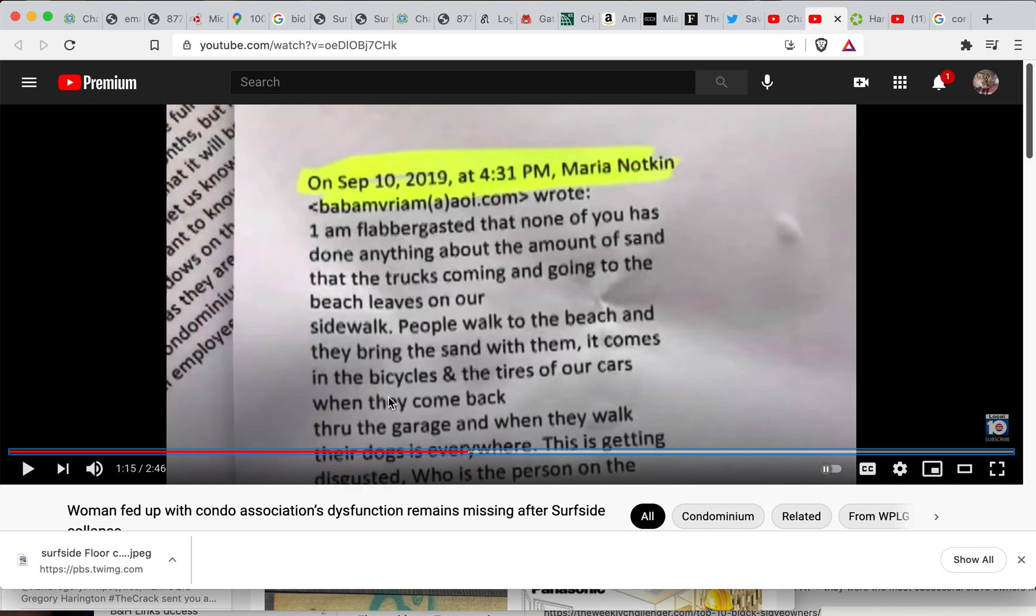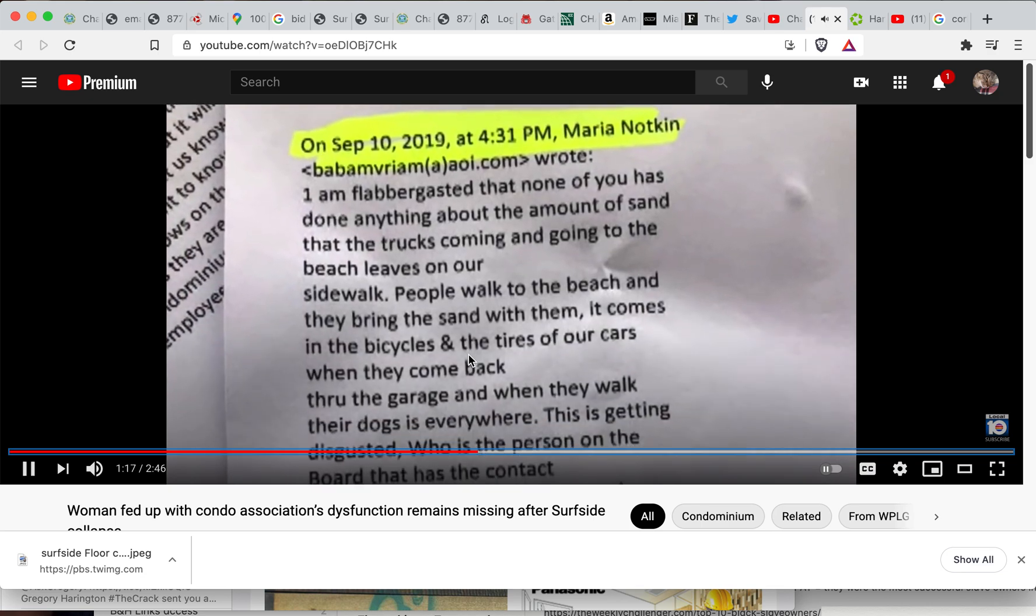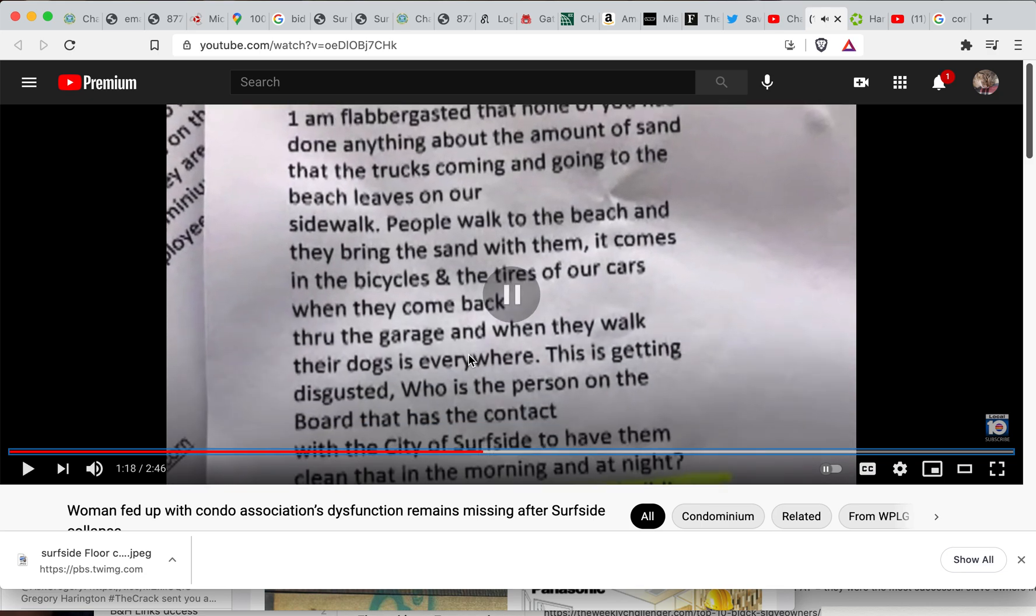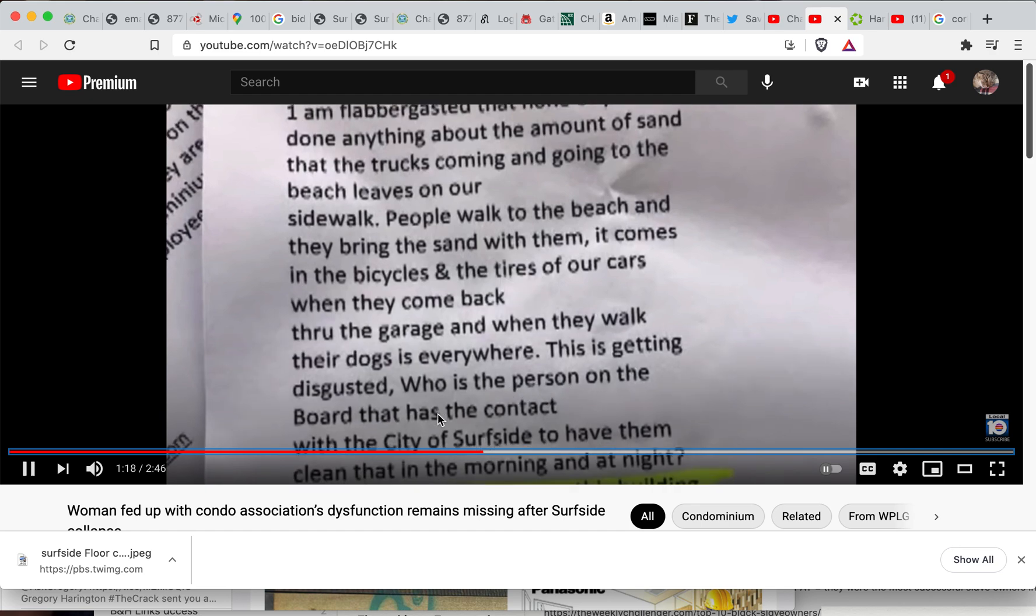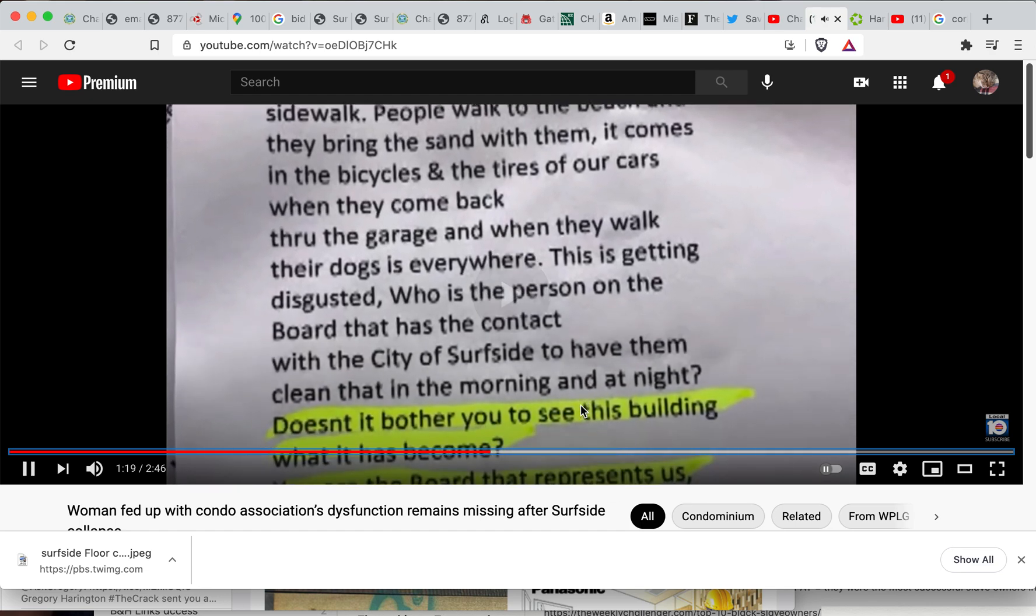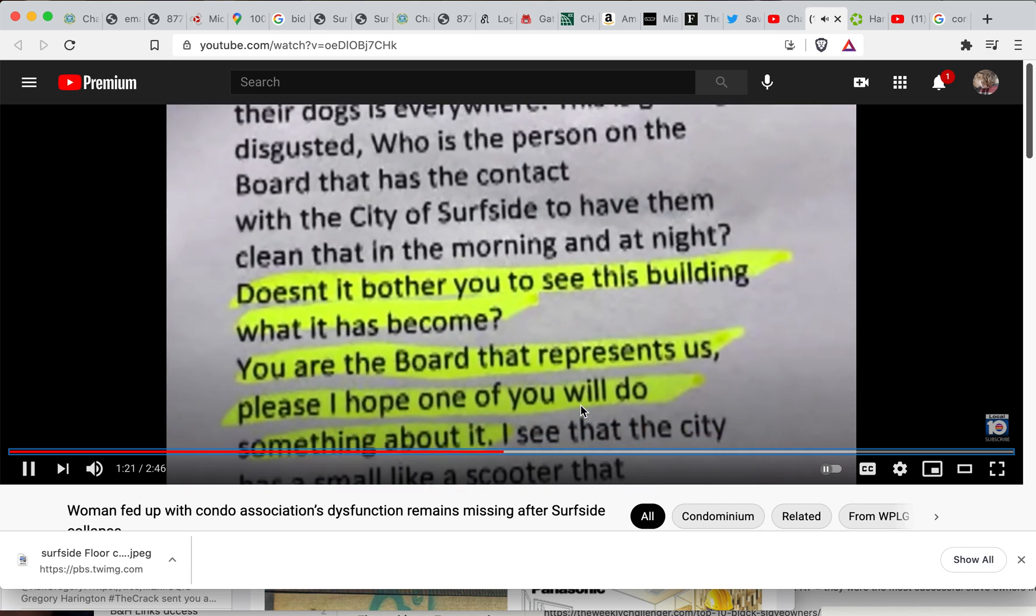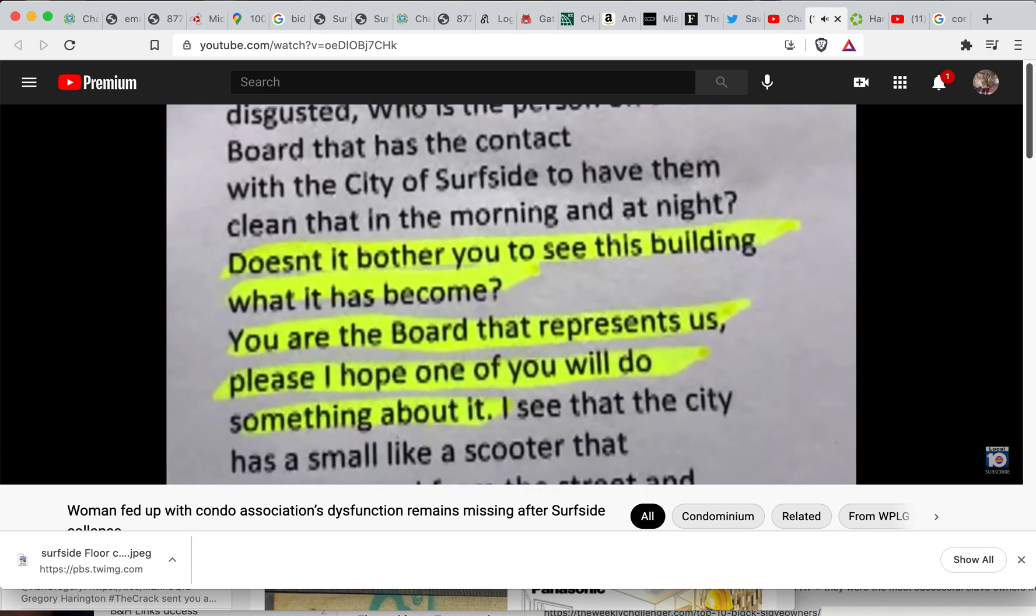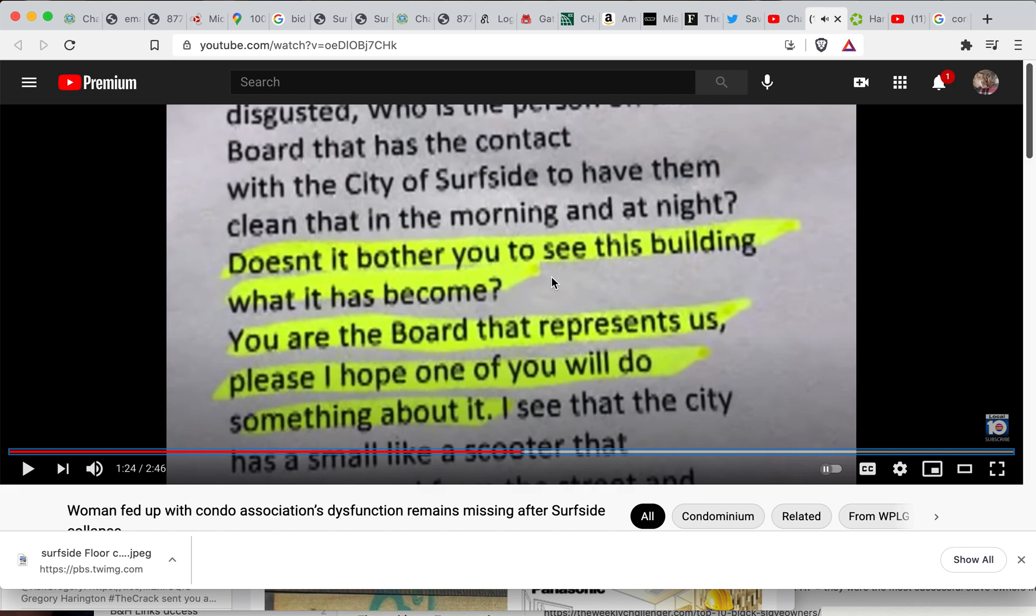'I am flabbergasted. None of you has done anything about the amount of sand that the trucks coming and going to the beach leave on our sidewalk. People walk to the beach and they bring the sand with them. It comes in the bicycles, it comes in the tires of our cars when they come home, come back through the garage, and when they walk their dogs, it's everywhere.' This is getting disgusting, I guess she means. 'Who is the person on the board that has the contract with the city of Surfside to have them clean that in the morning and at night?'